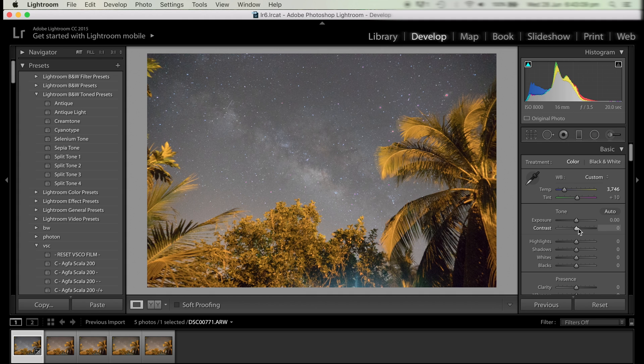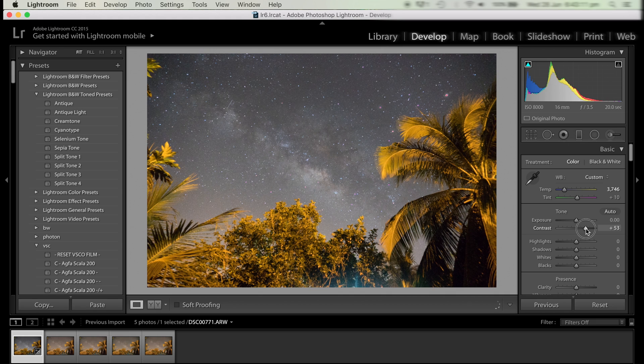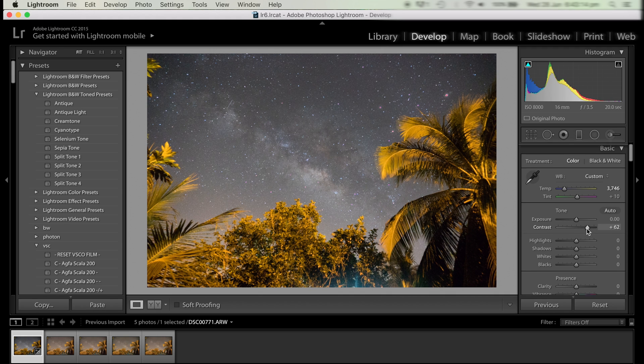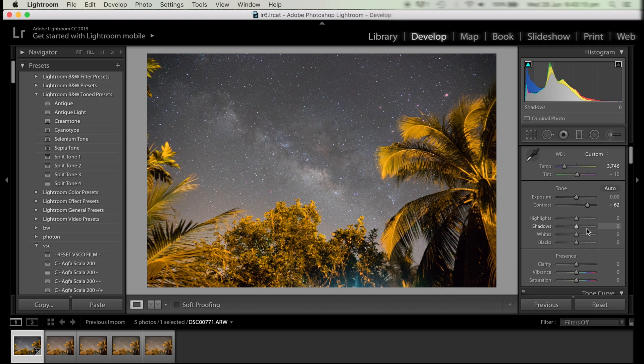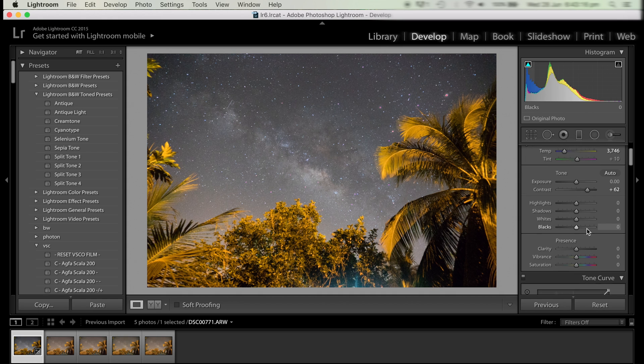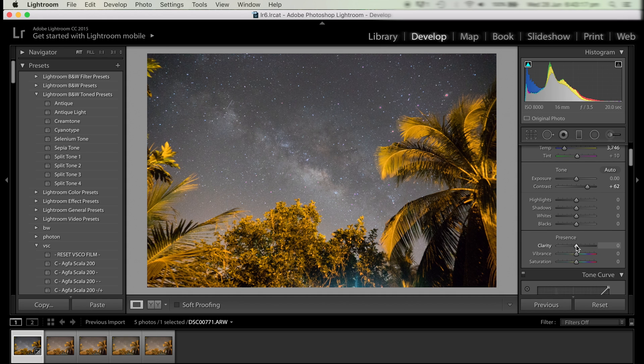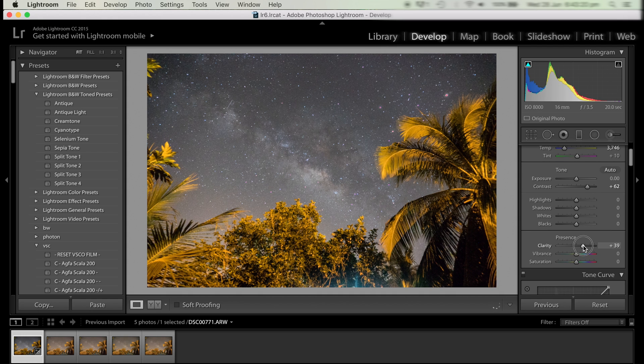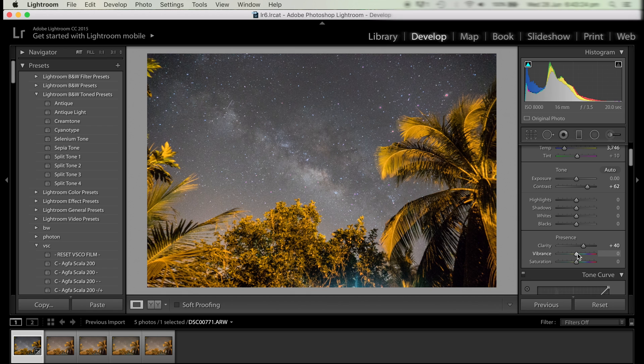Then we bring out the clarity, which is mid-tone contrast, which also makes the Milky Way pop. And the vibrance just makes all the colors stand out more.